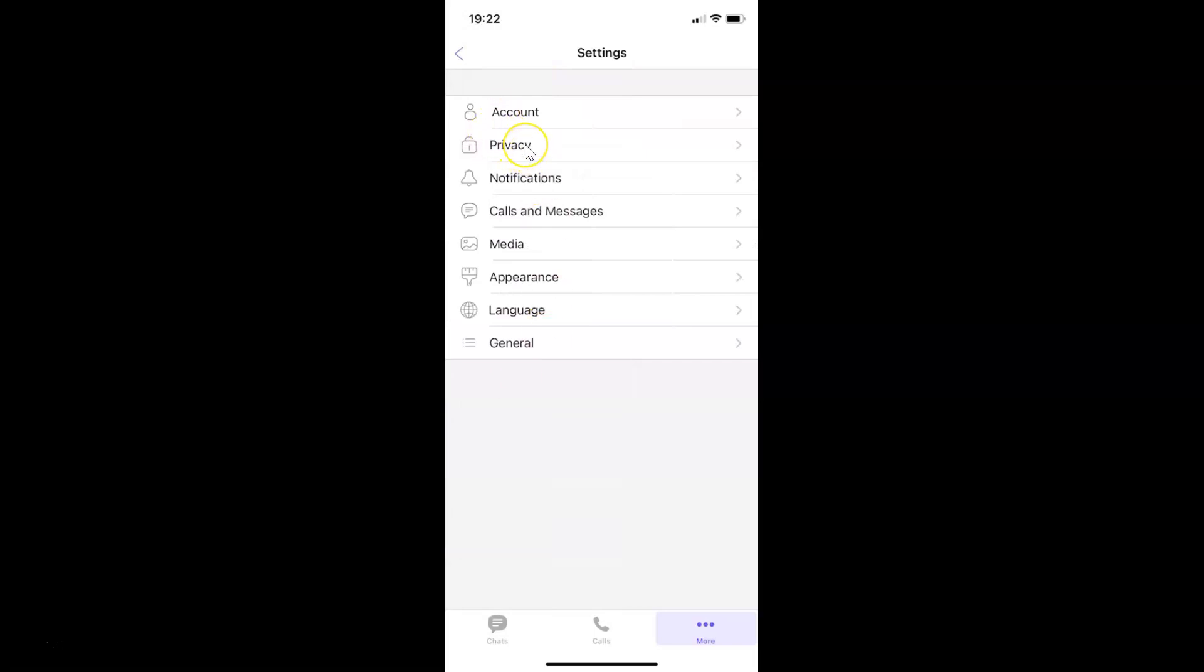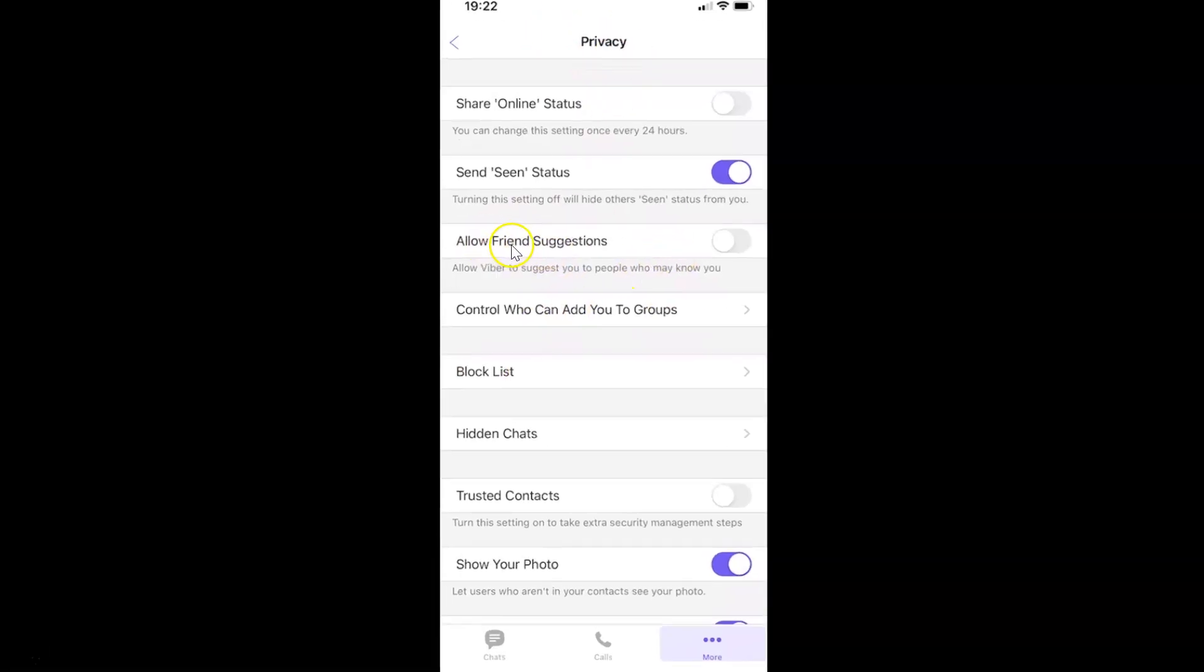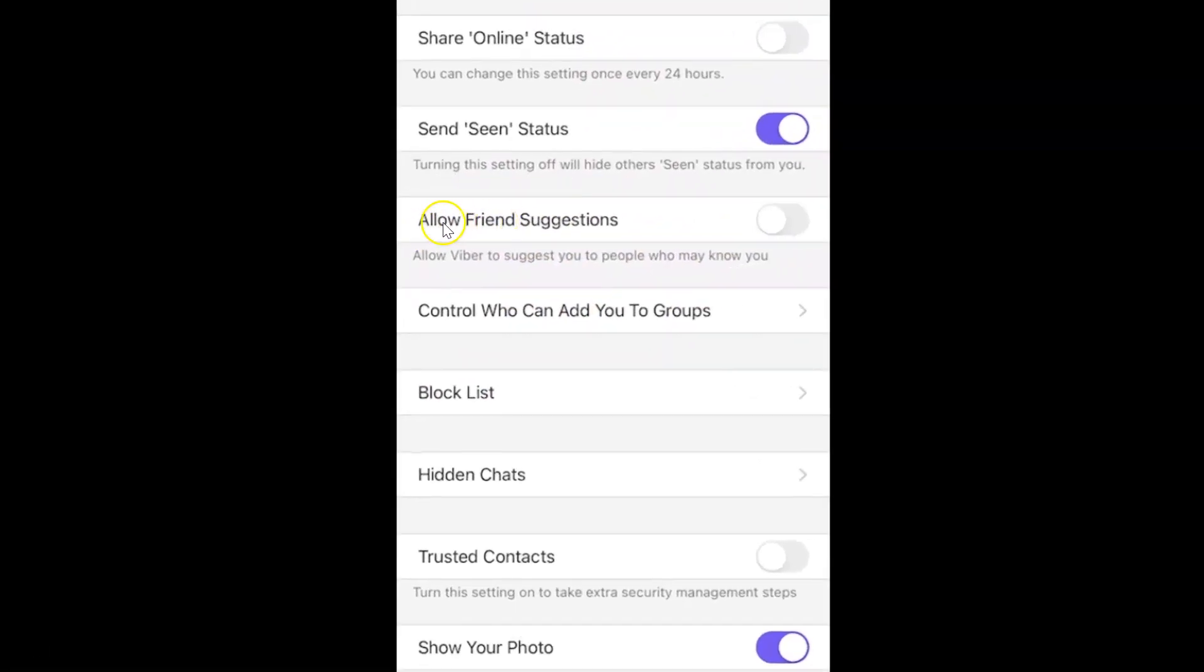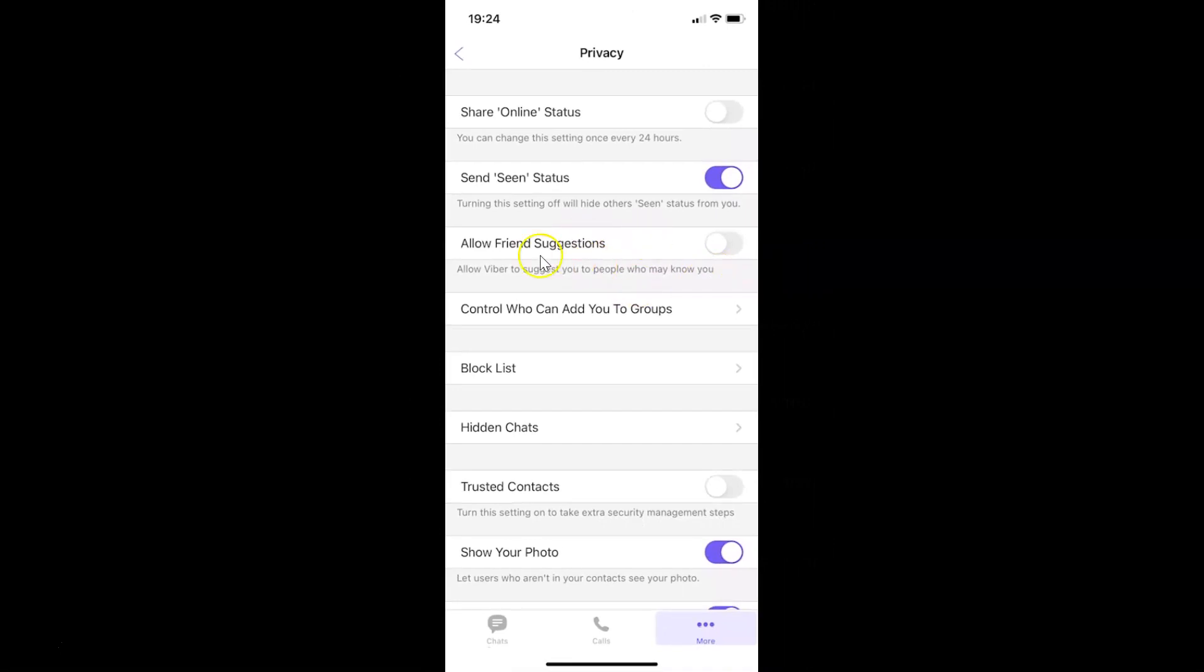I have the Privacy screen opened and on this screen you can see we have Allow Friend Suggestions. This allows Viber to suggest you to people who may know you. Currently it's disabled. You can see the toggle is disabled.